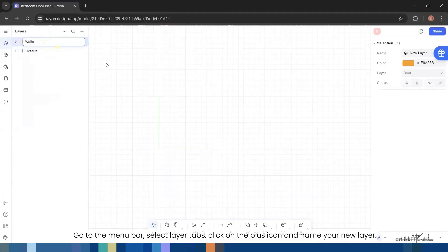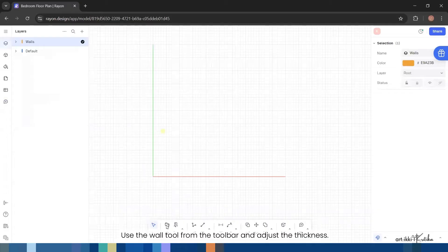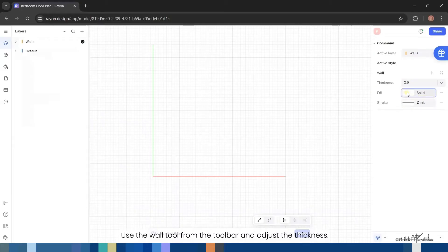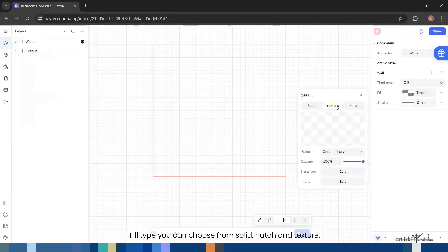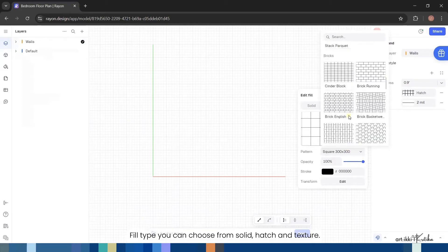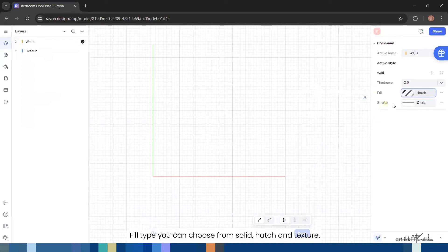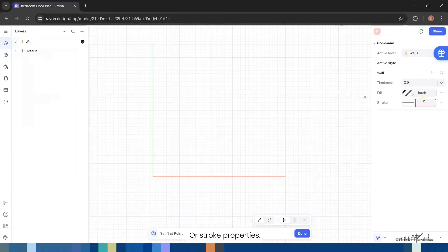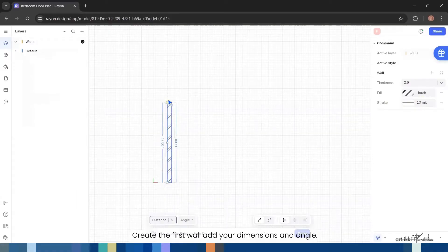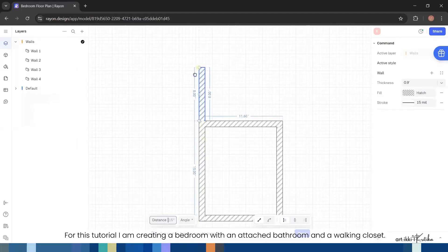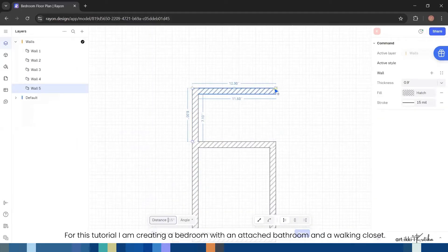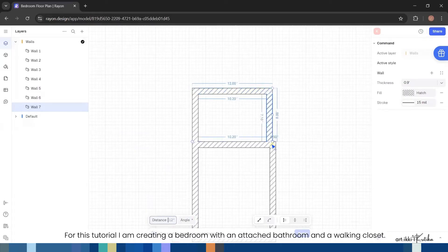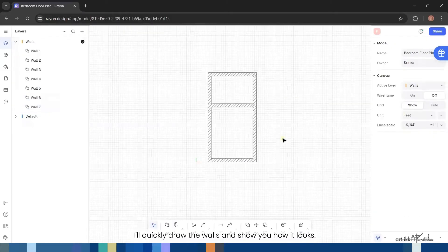Choose the wall tool from the toolbar and adjust the thickness, fill type. You can choose from solid, hatch, and texture or stroke properties. Create the first wall, add your dimensions and angle. For this tutorial I am creating a bedroom with an attached bathroom and a walk-in closet. I'll quickly draw the walls and show you how it looks.